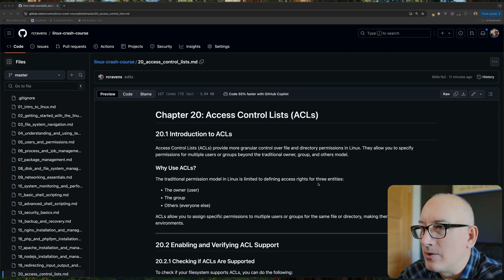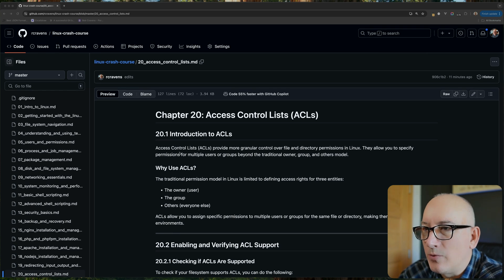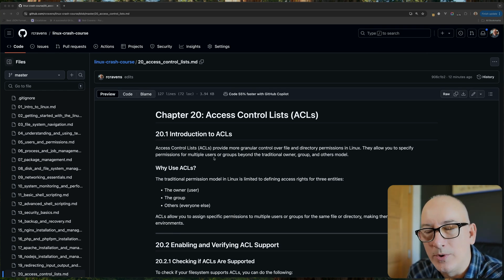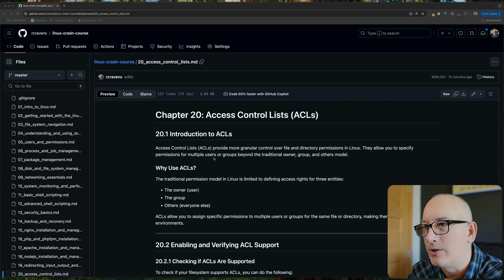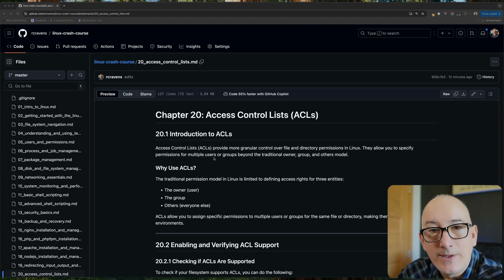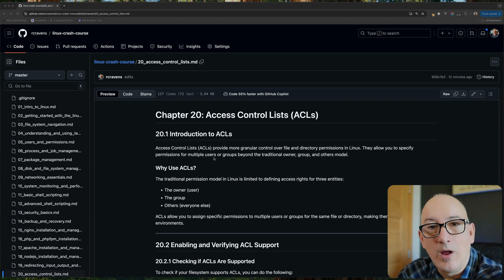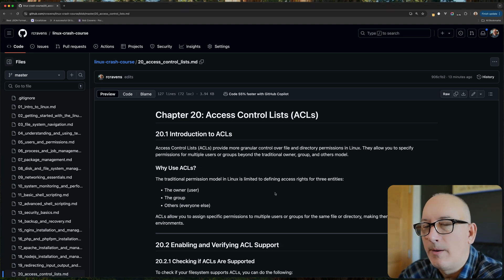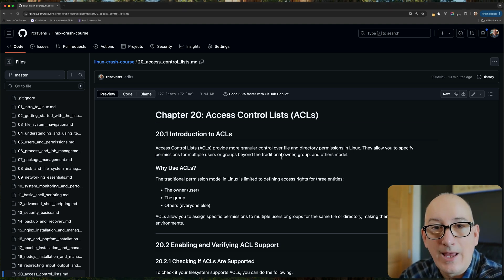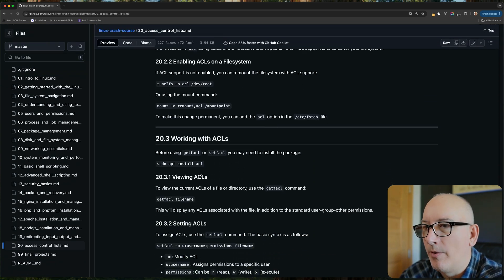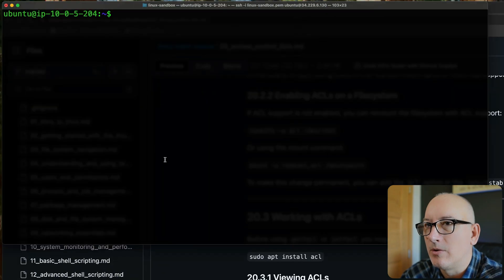We're going to cover access control lists today. Access control lists provide a more granular approach to how we can control permissions on a Linux file system. There are some situations that are harder to solve without using access control lists. I'm not going to just read this to you — I want to go through some working examples. So let's get to the terminal.